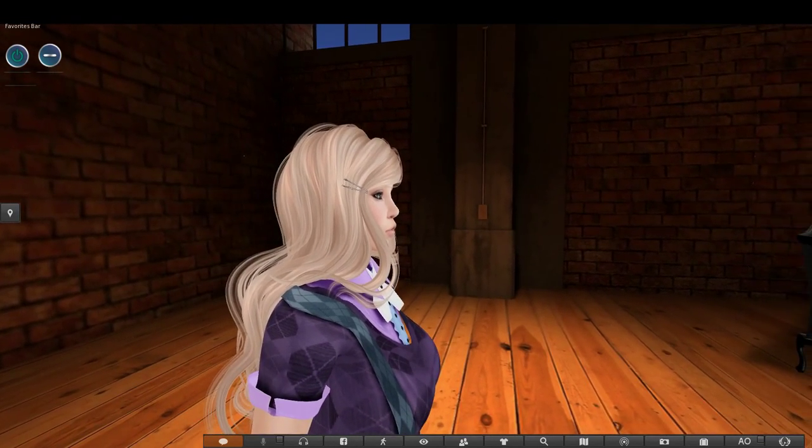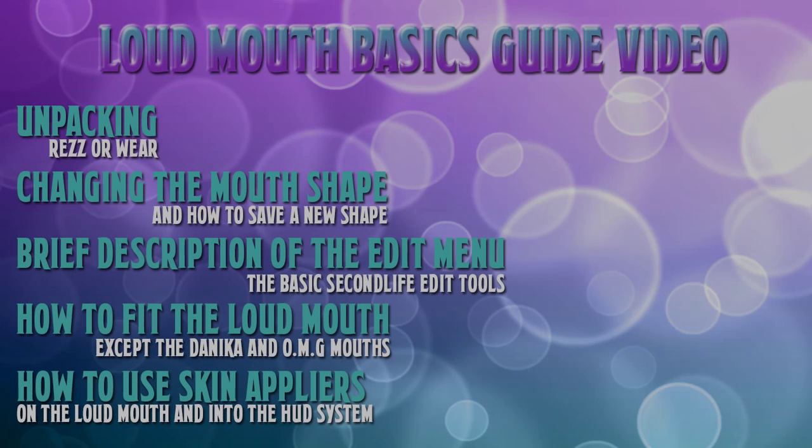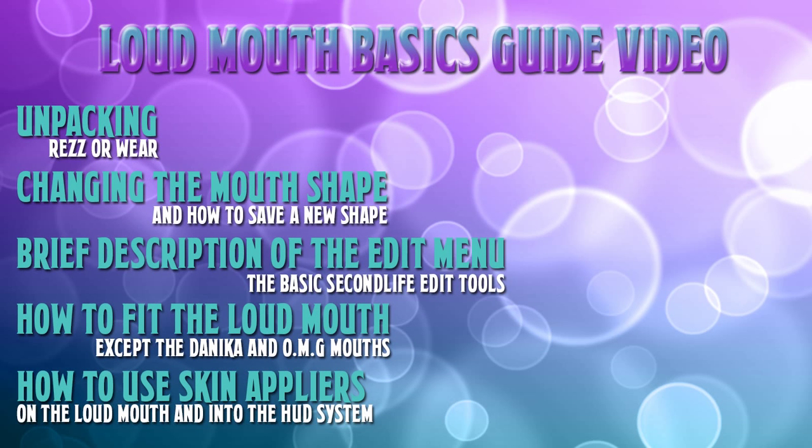Hello everyone and thank you for your interest in Loudmouth. In this tutorial we will be covering the basics on how to use the Loudmouth and the Loudmouth head.